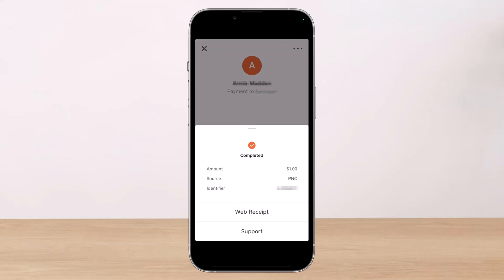With Cash App, only you and the other person involved in the payment can see the transaction — no one else. So unless you simply don't want to see your transactions on your phone, there's no need to make your transactions private because they already are.